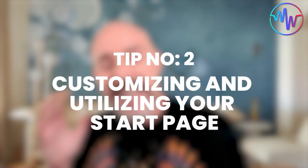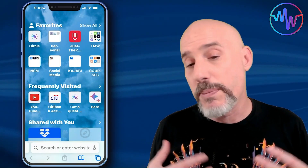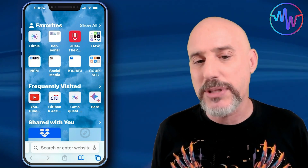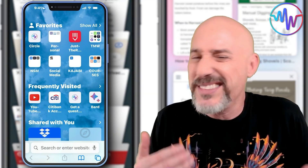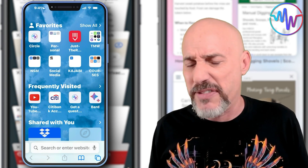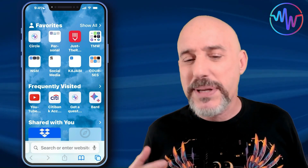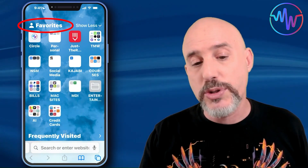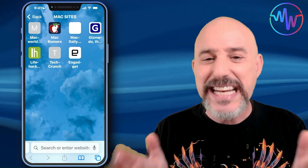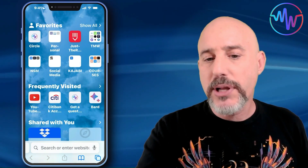Tip number two is customizing and utilizing your start page. When we create a new page or open a new tab in Safari, it's got all of this clutter and stuff you may not know anything about. Up at the top, it's got your favorites — this is where all of your bookmarks show up so you can easily and quickly jump to any web page without having to hunt around for it.